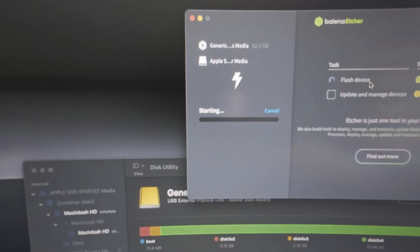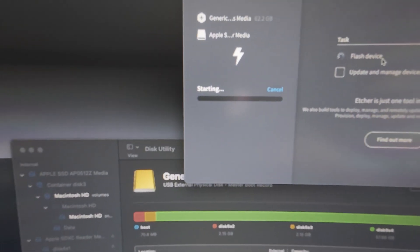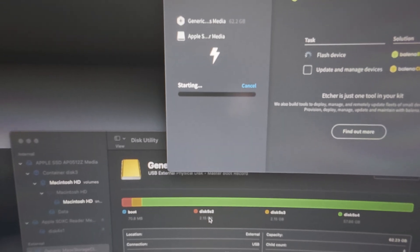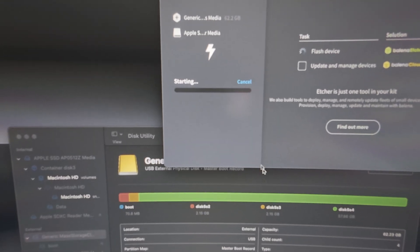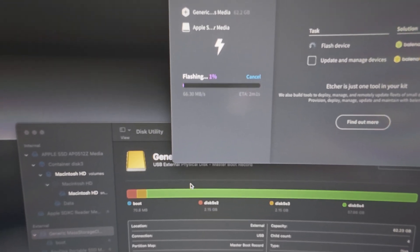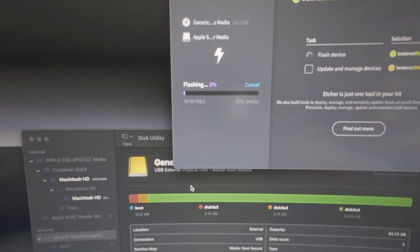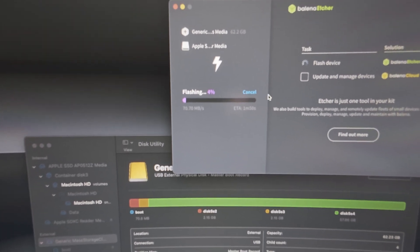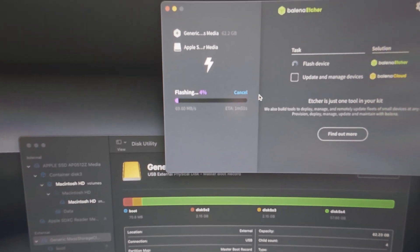I'll type in my password here. Now it's starting to flash the old information off the old card onto the new card. We'll come back once this is done.